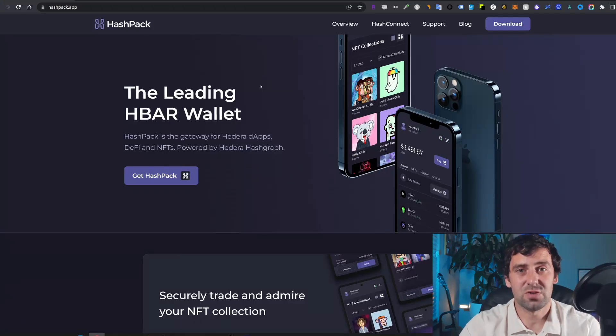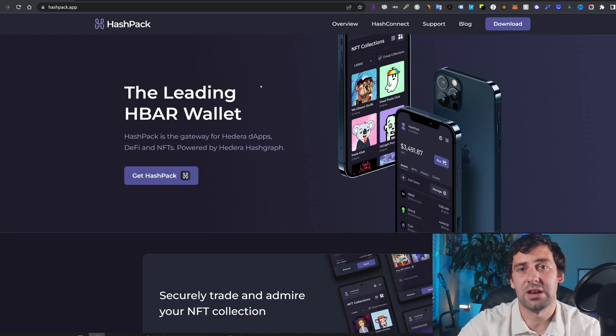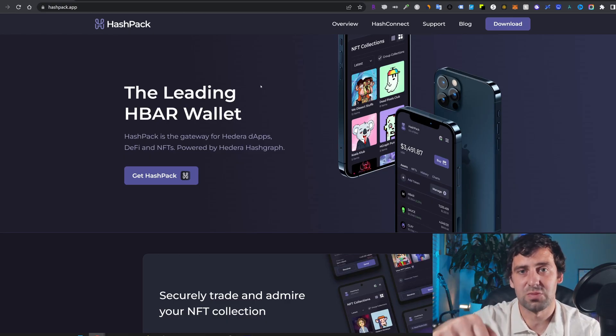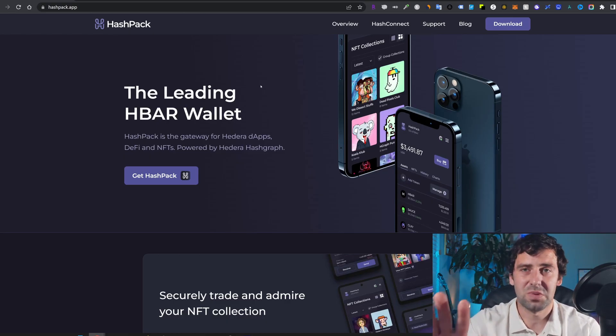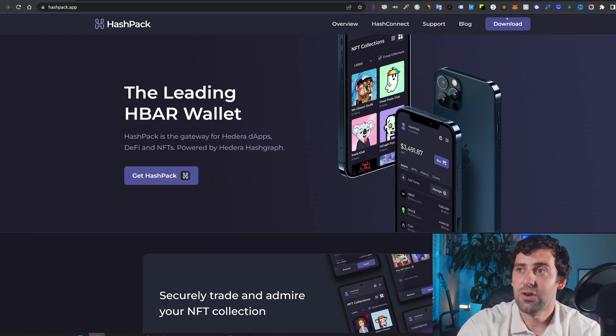But in case you want to set it up with, let's say, HashPack wallet, which is a very popular wallet for HBAR, let me show you how you can do that. So the first thing that we're going to do, we're going to go to hashpack.app. And by the way, I'm going to leave the link down in the description below. And this is going to be the software wallet for HBAR.